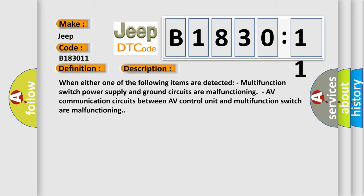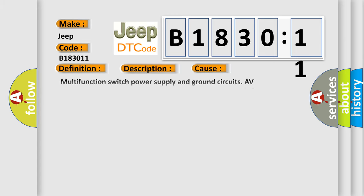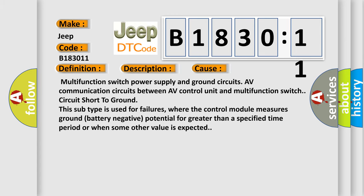When either one of the following items are detected: multifunction switch power supply and ground circuits are malfunctioning, or AV communication circuits between AV control unit and multifunction switch are malfunctioning. This diagnostic error occurs most often in these cases: multifunction switch power supply and ground circuits, AV communication circuits between AV control unit and multifunction switch, circuit short to ground.